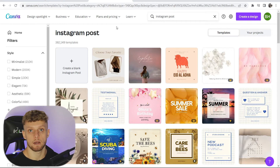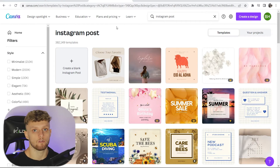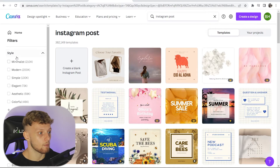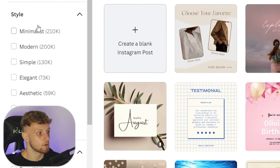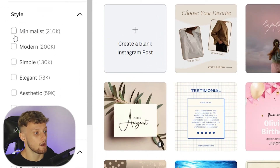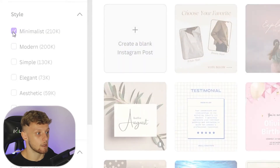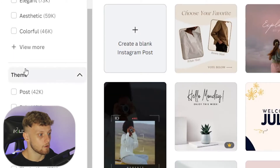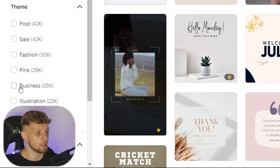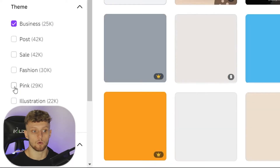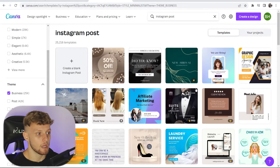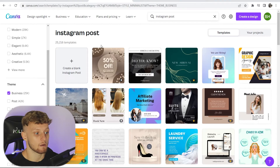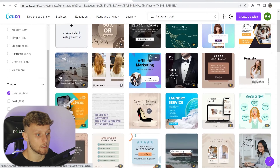This is all going to depend on what kind of style you want to go with. If you go into the top left-hand corner, you'll see all the different types of styles you can choose. I'm going to personally choose minimalist, and if we scroll down, maybe we want a business-styled theme. Now we've got 25,000 templates to choose from.